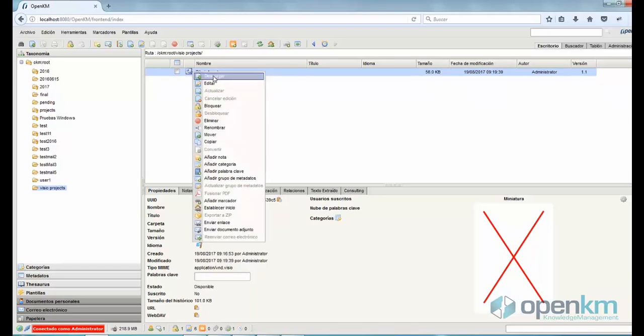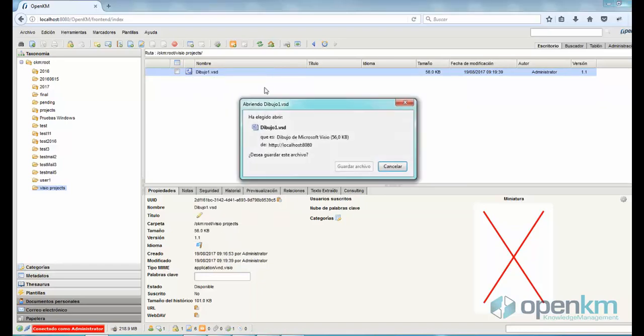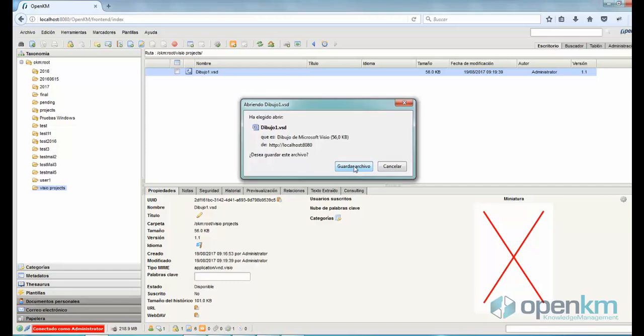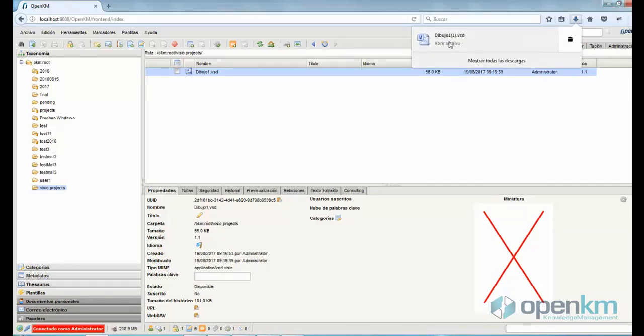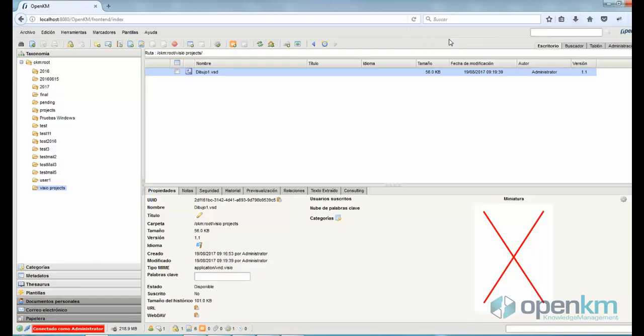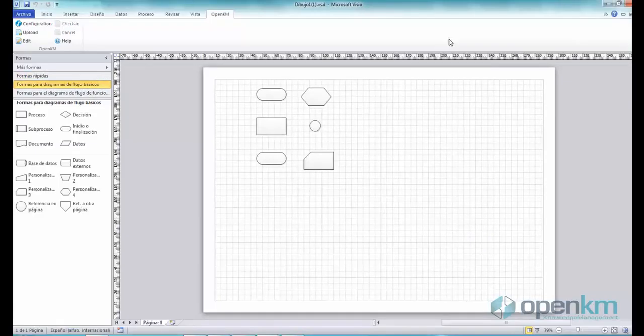We can execute more tasks from the contextual menu. For instance, download it. Here, we can see all the changes performed during the test.